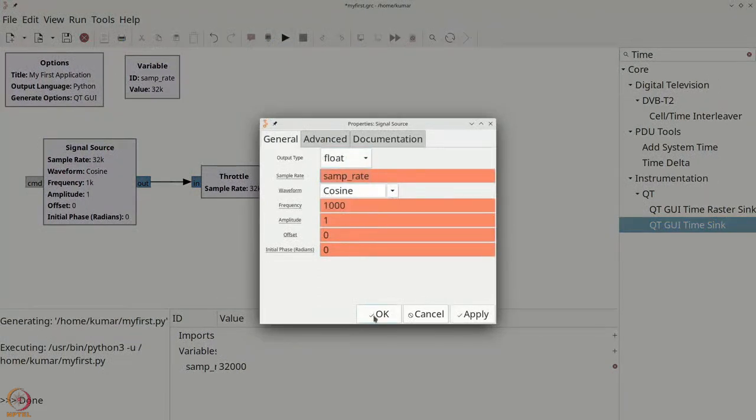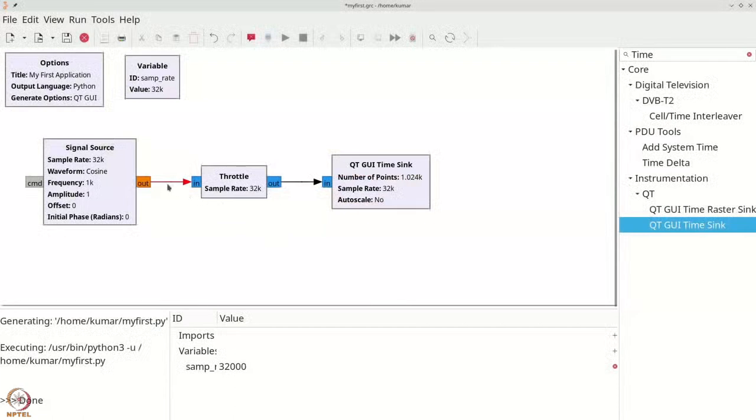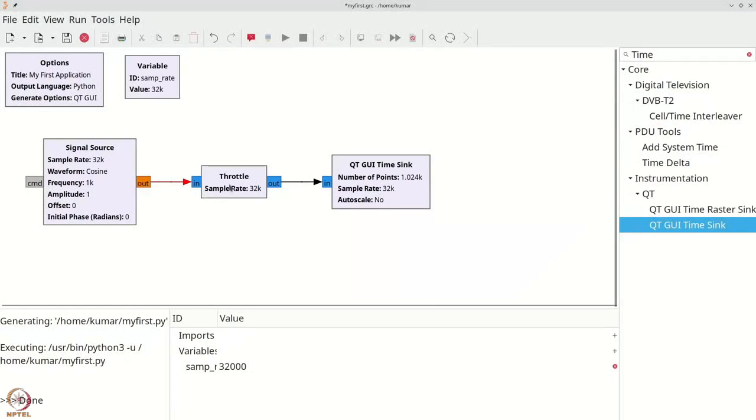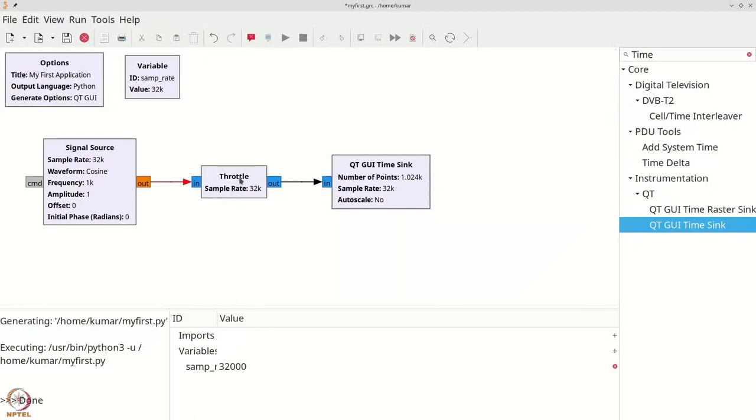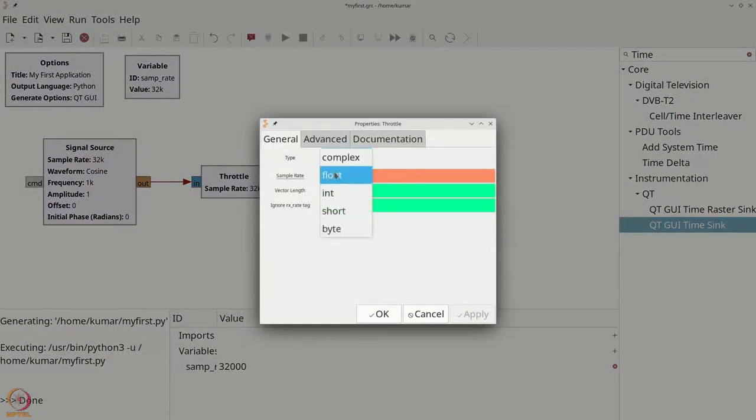The complex signal which was e^(jω₀t) which resulted in cos(ω₀t) + sin(ω₀t) has now been converted to a float signal that gives you only cos(ω₀t). You now see that this connector has turned red because the orange indicating float cannot be connected to the throttle that has a complex data type. To address this, you can double-click the throttle, change the type to float.